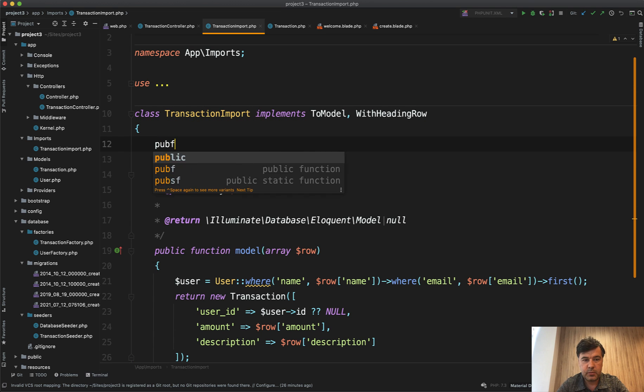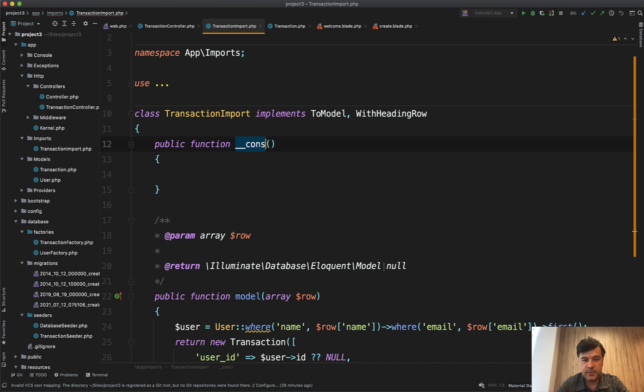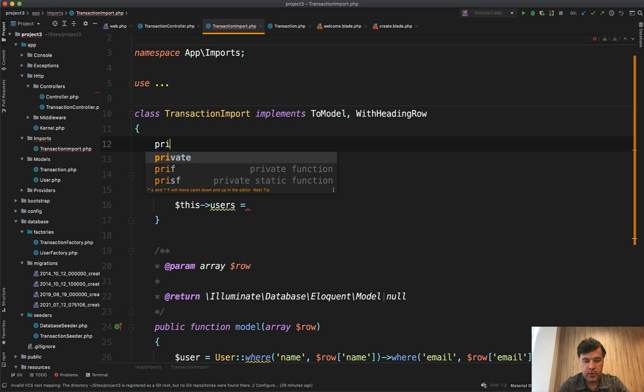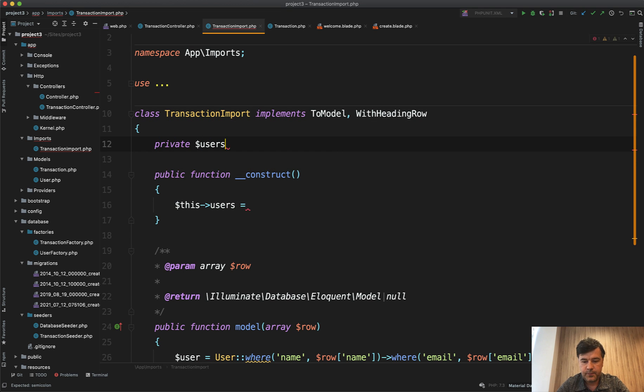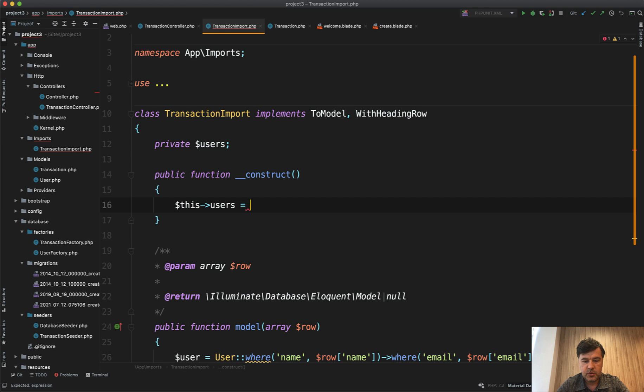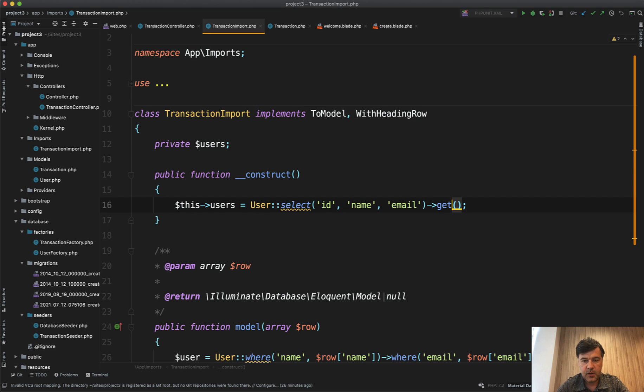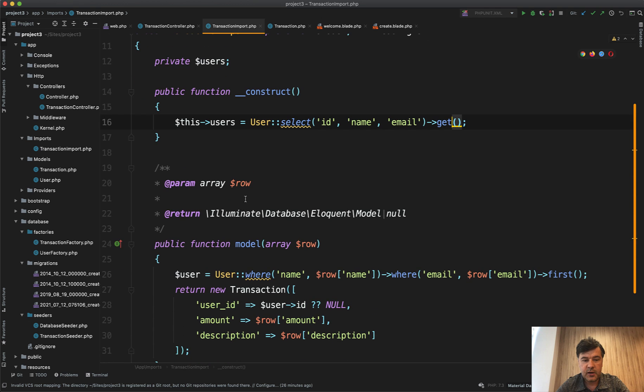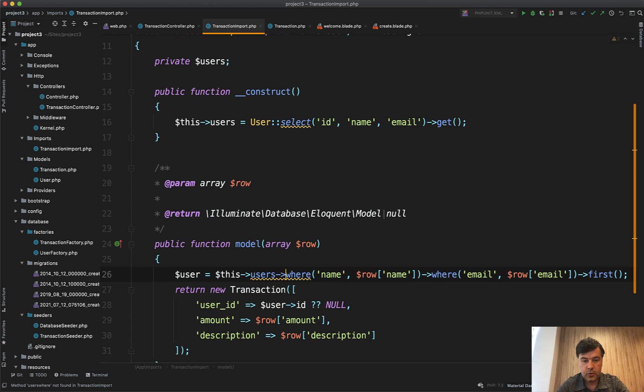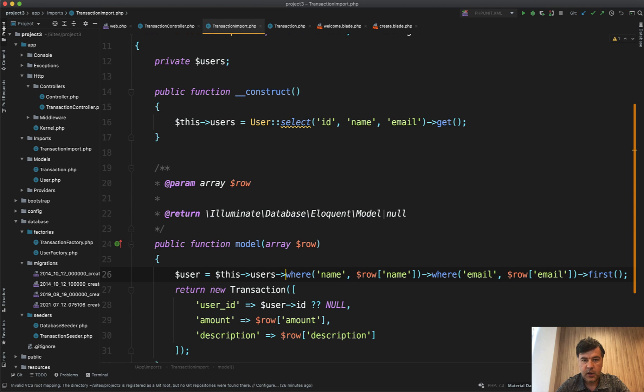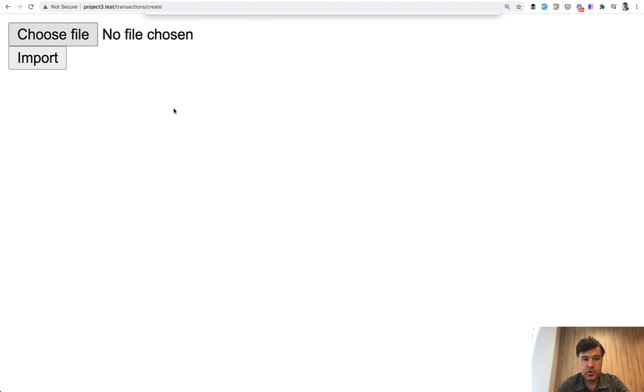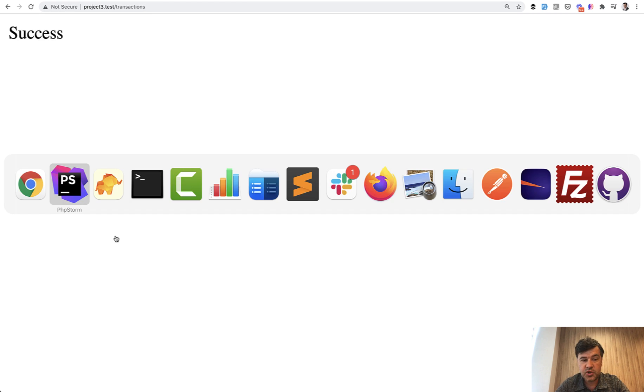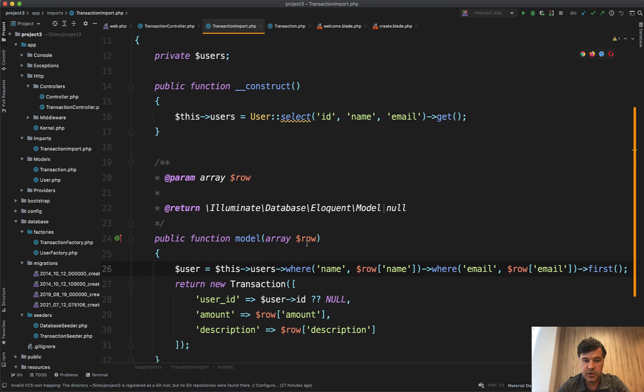So public function __construct of that import file, and then let's add private $users, and this users equals User::select('id', 'name', 'email')->get(). And then in here we don't need to do SQL query anymore. We can do $this->users->where - so collection operation, not Eloquent operation anymore. And let's write out if it works. We choose the file again, transactions, import. It's still a success, but with lower amount of database queries.